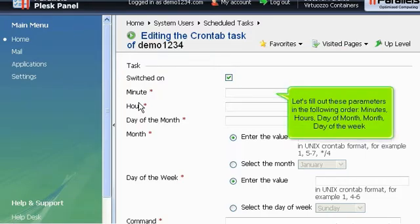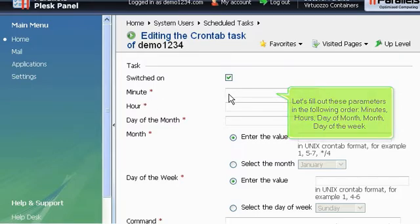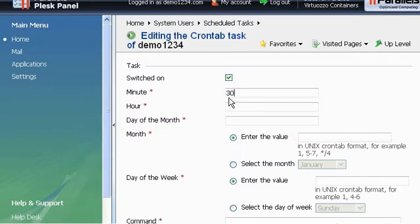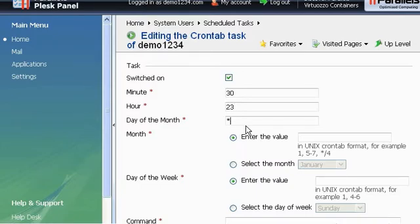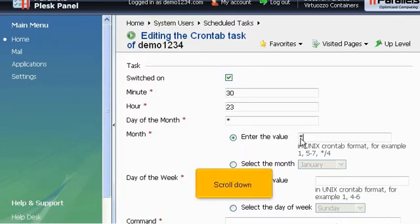Let's fill out these parameters in the following order: Minutes, Hours, Day of Month, Month, Day of Week. Scroll down.